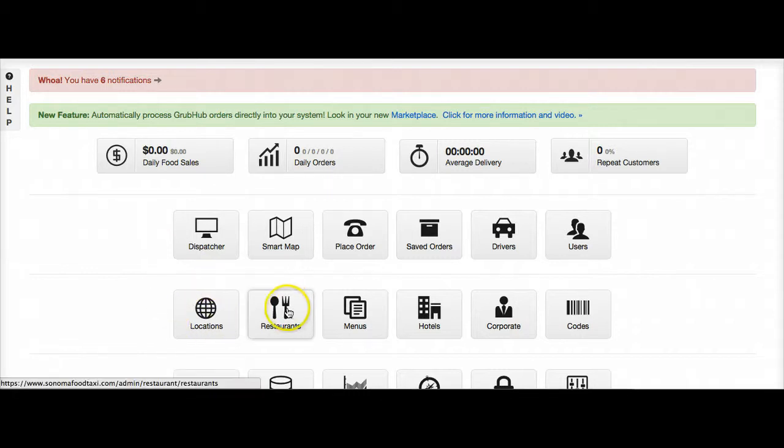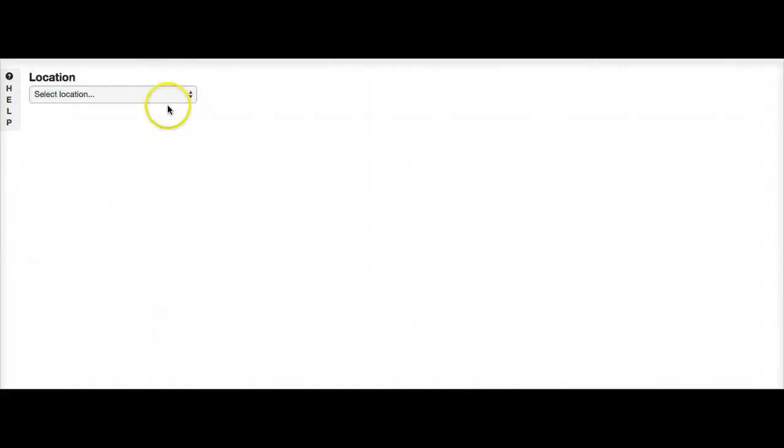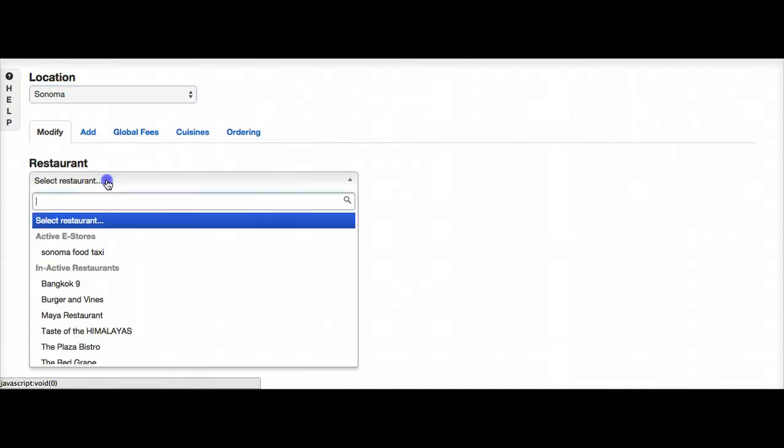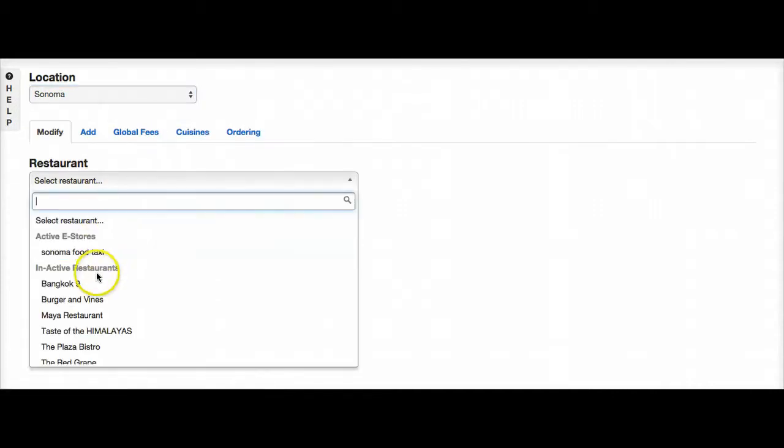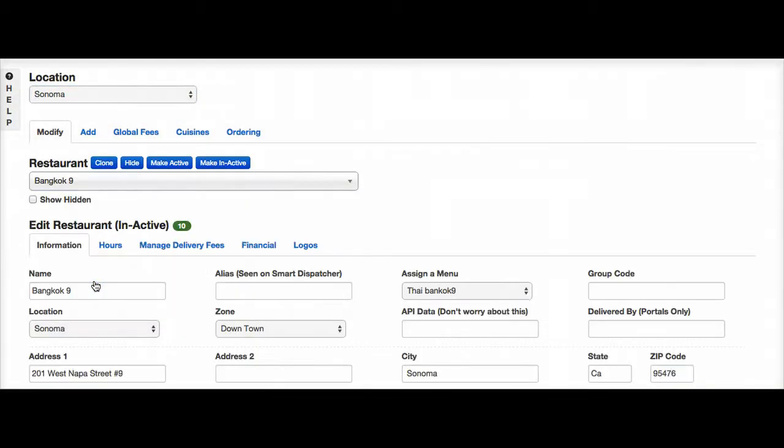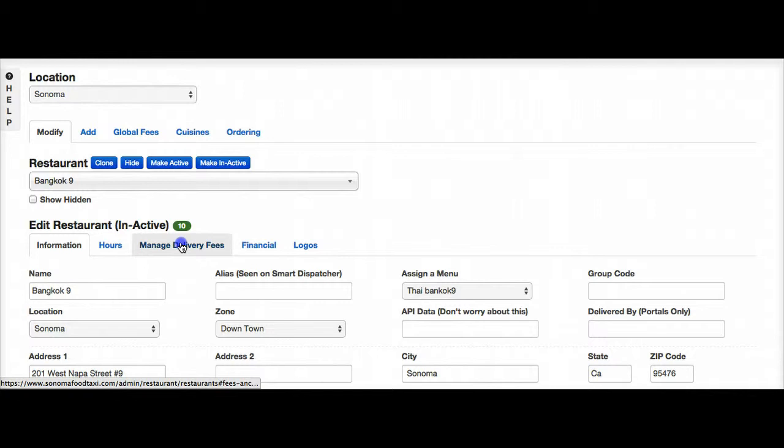So the first thing we're going to do is go to restaurants. We will select a location, pick a restaurant, and go to manage delivery fees.